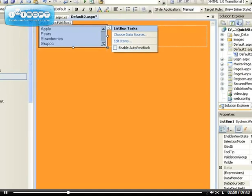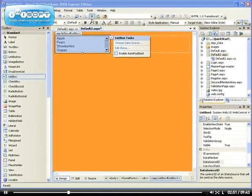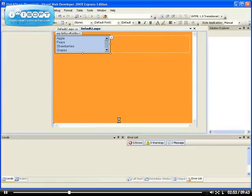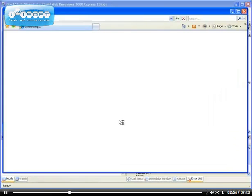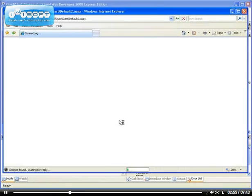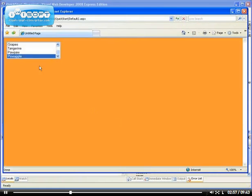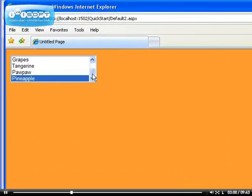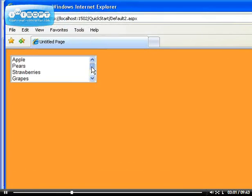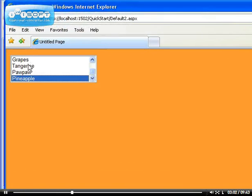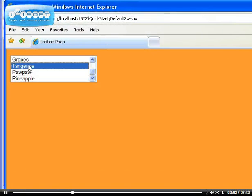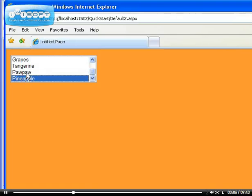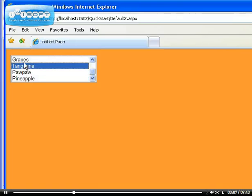Let's run the application and see what it looks like. We can see that pineapple is selected by default, so now we can select any one of them that we want.